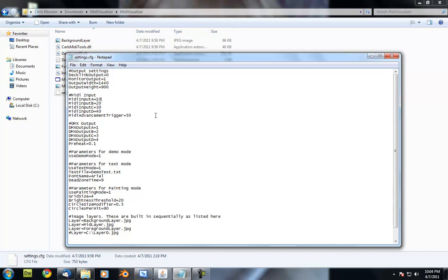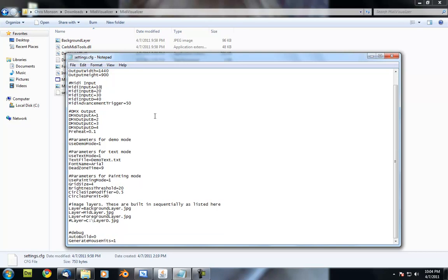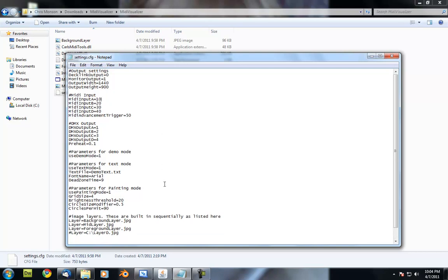This is the basic way that we set up all of the different settings for the software. Basically, all of the user settings are controlled through here. I'll just explain what each one of these does and how it impacts the software.